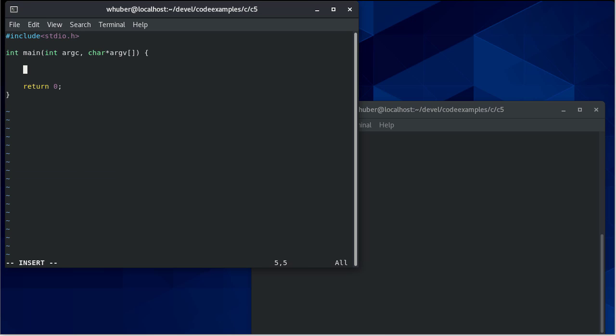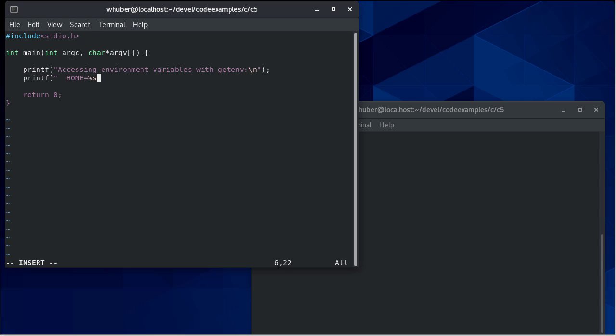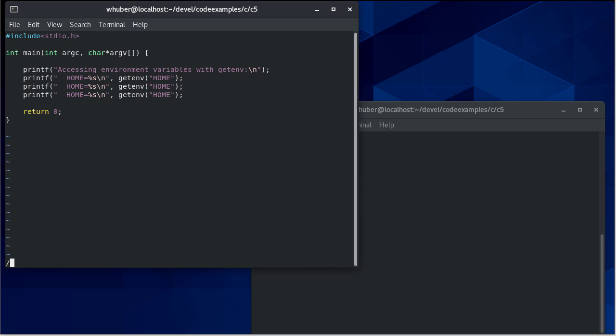So in my C program, if I want to see individual environment variables, I'm going to use getenv. So if I want to know what home is equal to, I can use getenv and then pass the string home to that.